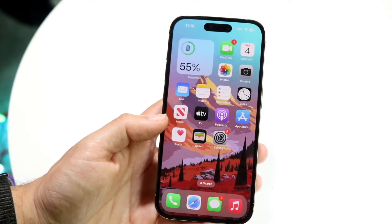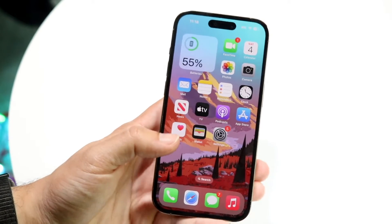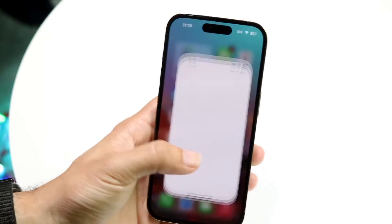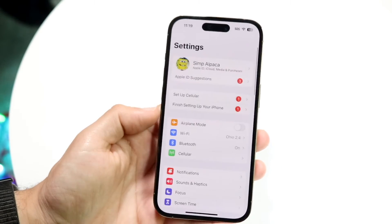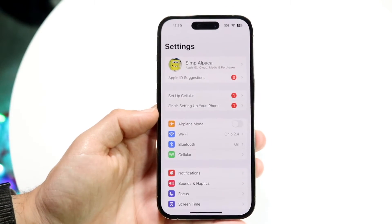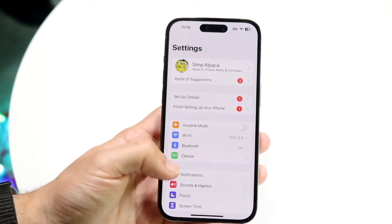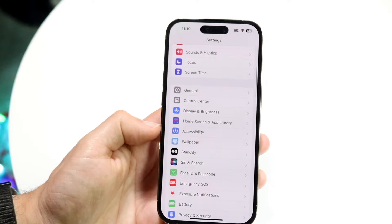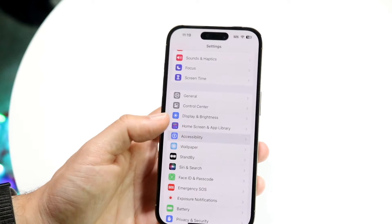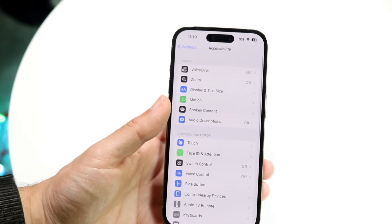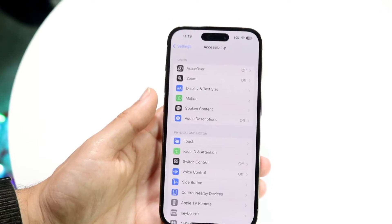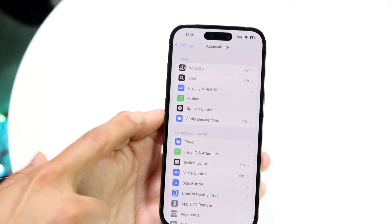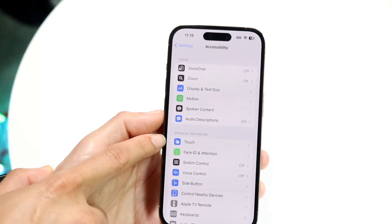To turn this off, you're going to want to go to your Settings application. When you do that, go into Accessibility — find this Accessibility option right here, and then click into Touch.